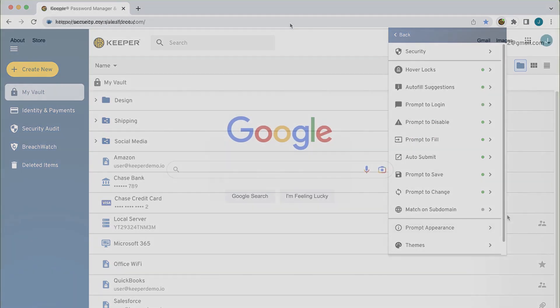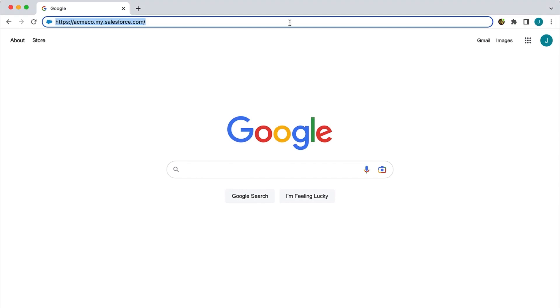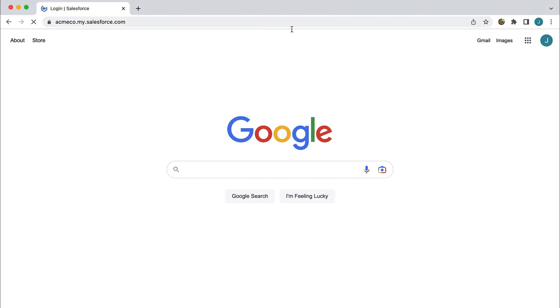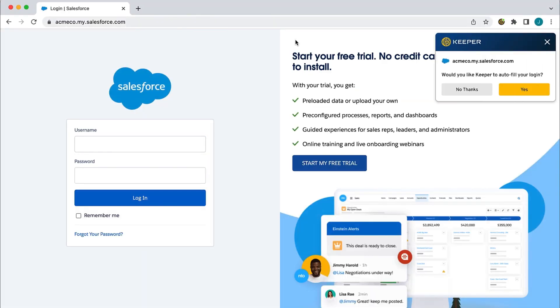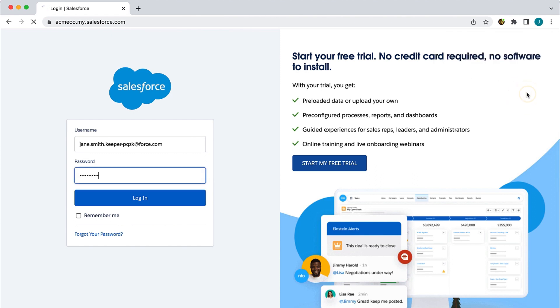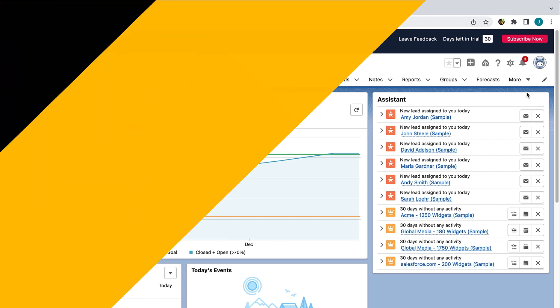Now I will demonstrate how KeeperFill automatically fills your logins and passwords when visiting a website. For example, here at this login page, since it's the first time I am logging into this site with KeeperFill, I am asked if I would like Keeper to auto-fill my login. When I click Yes, watch as my credentials are auto-filled into the login form and I am logged in.